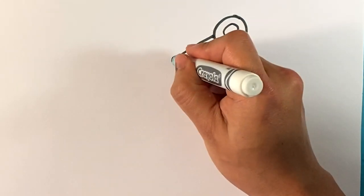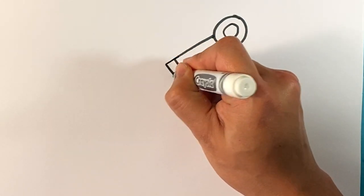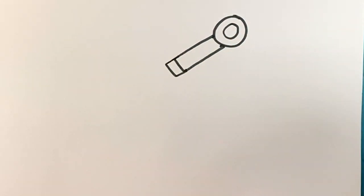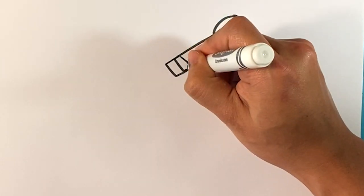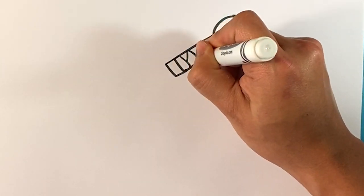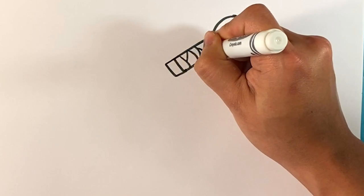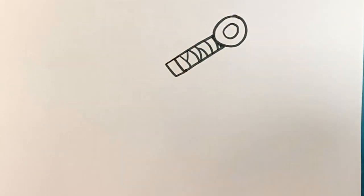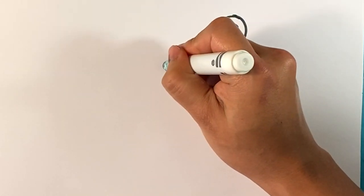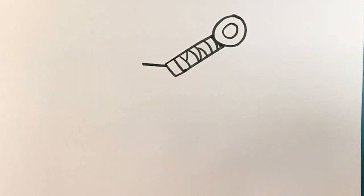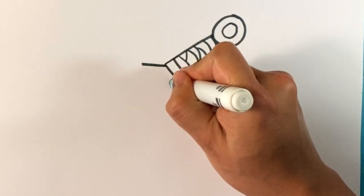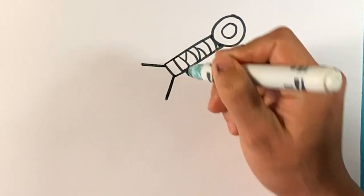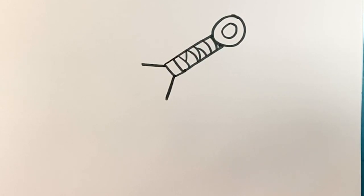Actually, I might extend that handle a little bit, just a bit. Line, line, line, line, line, line, line. Angle out. Angle out. Angle out. Alright.